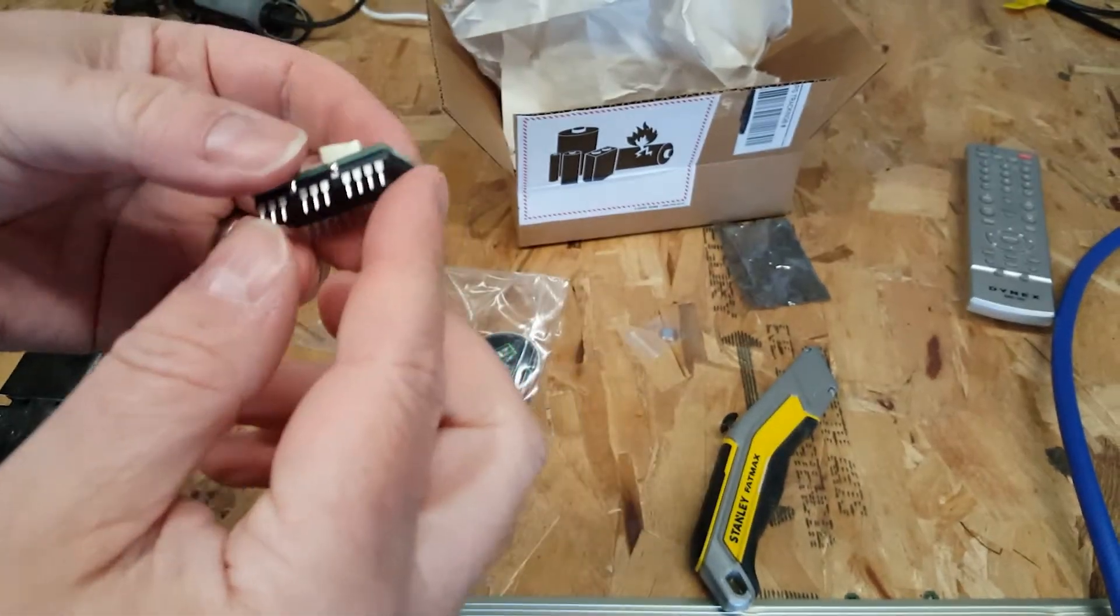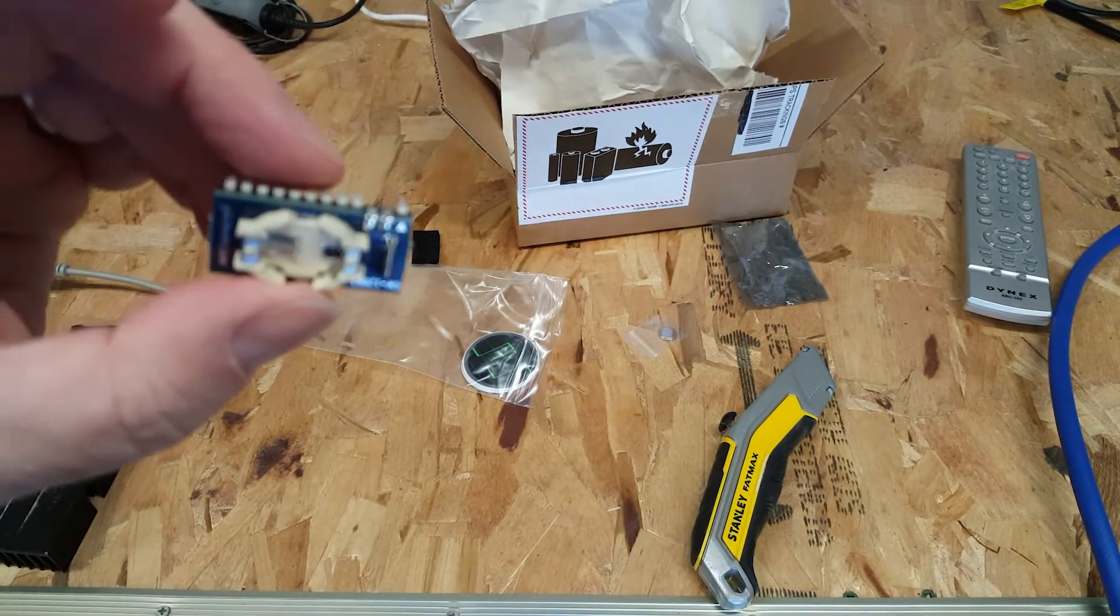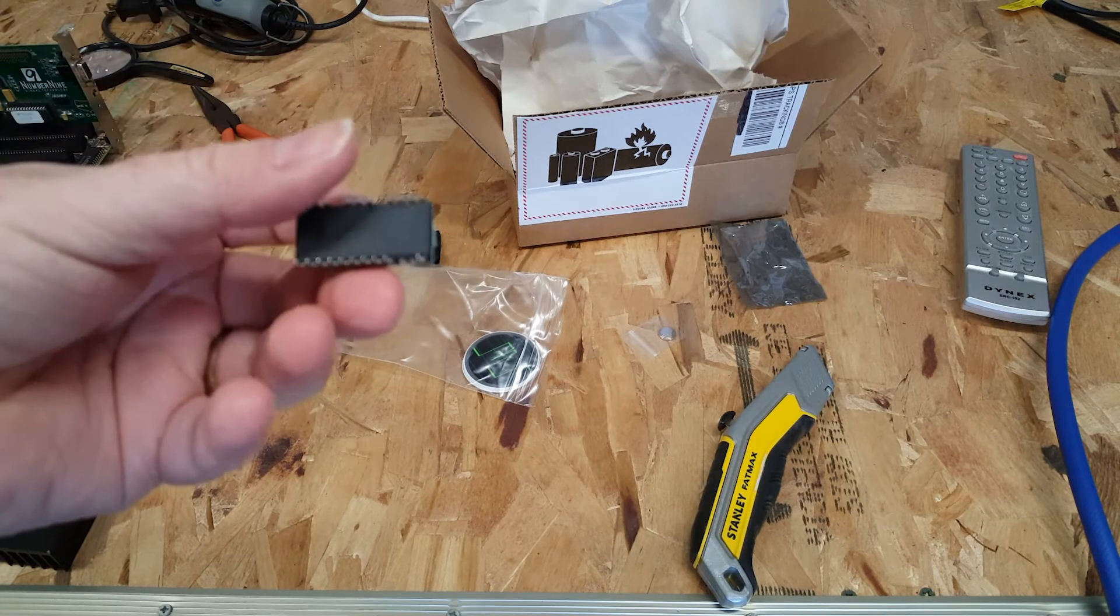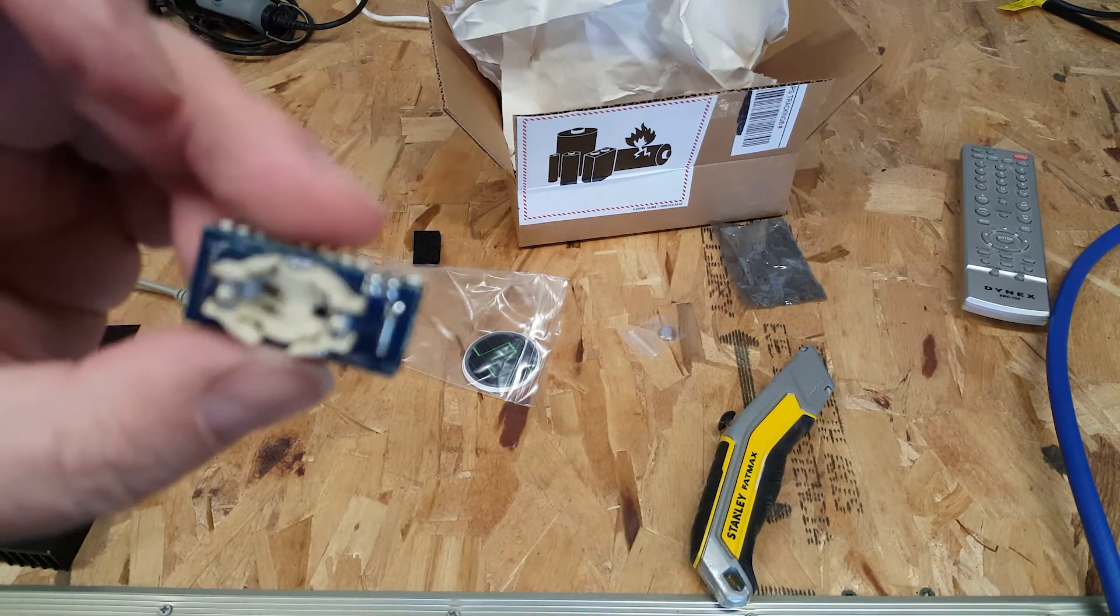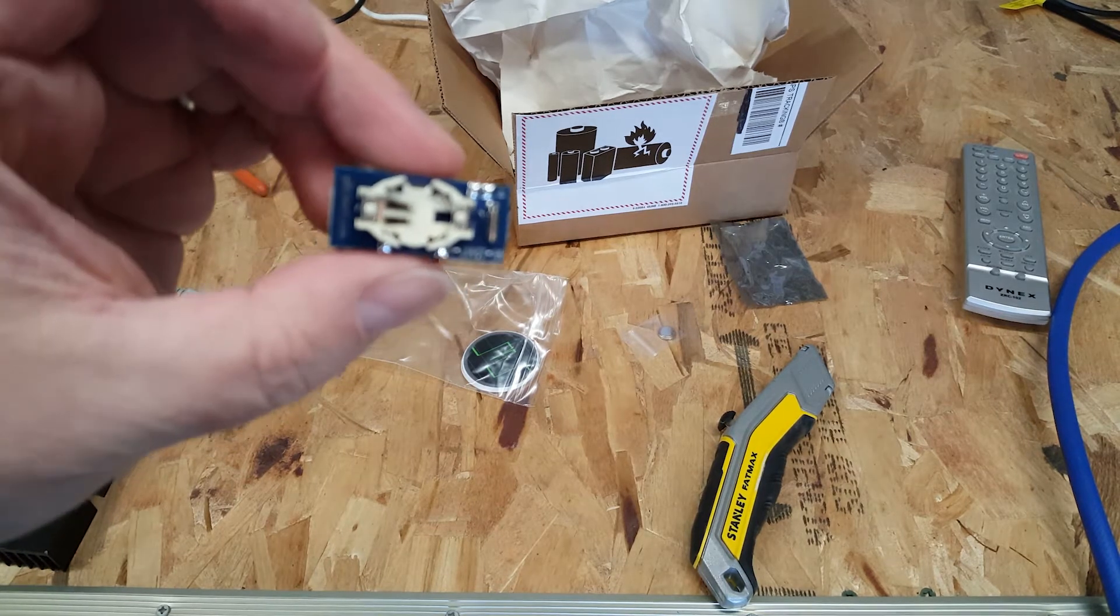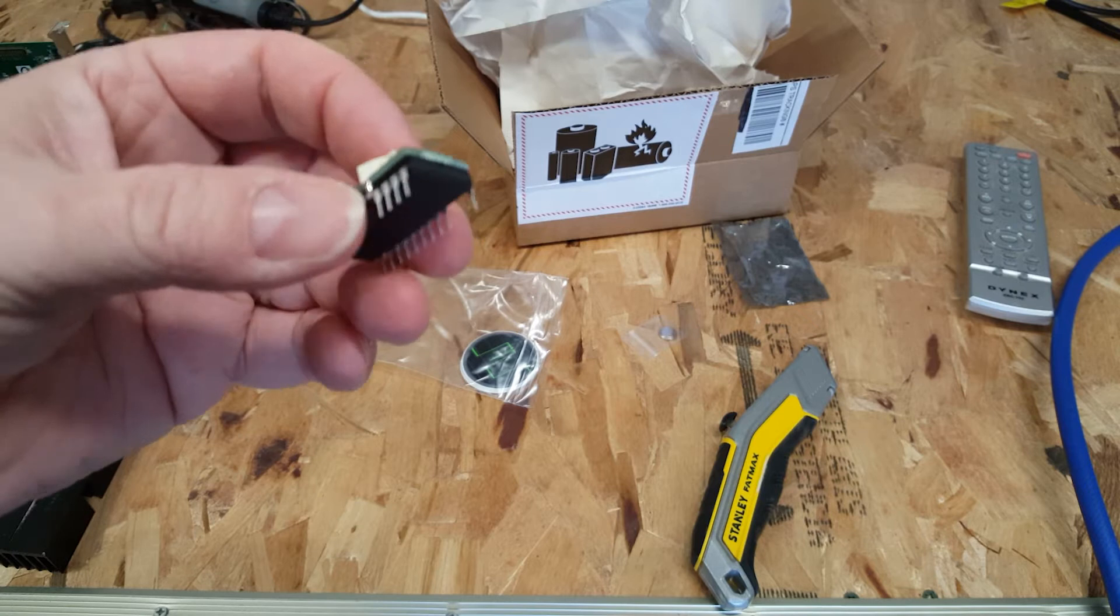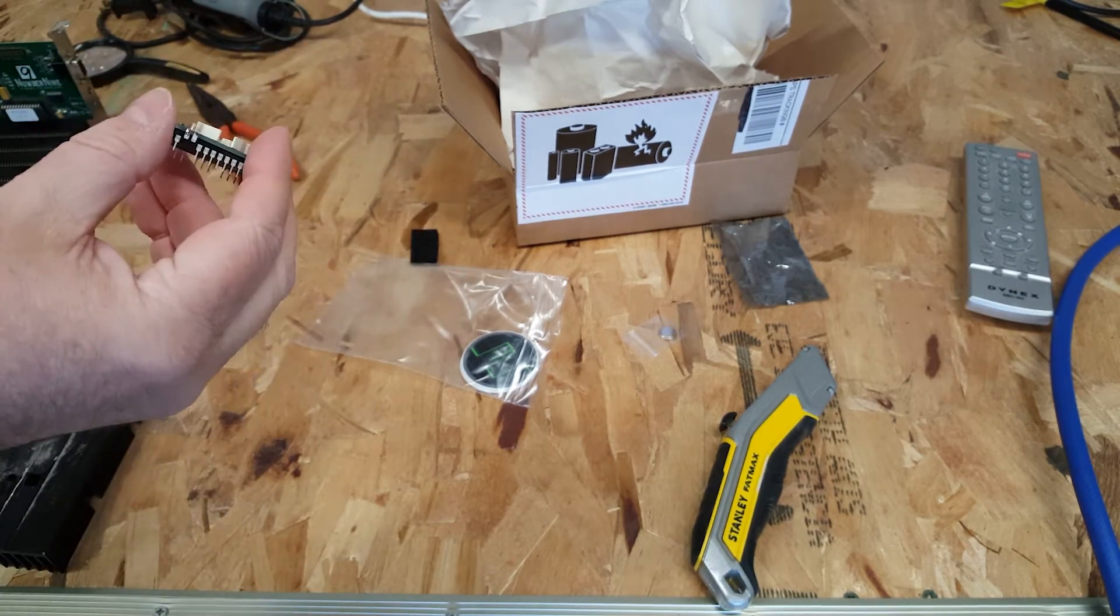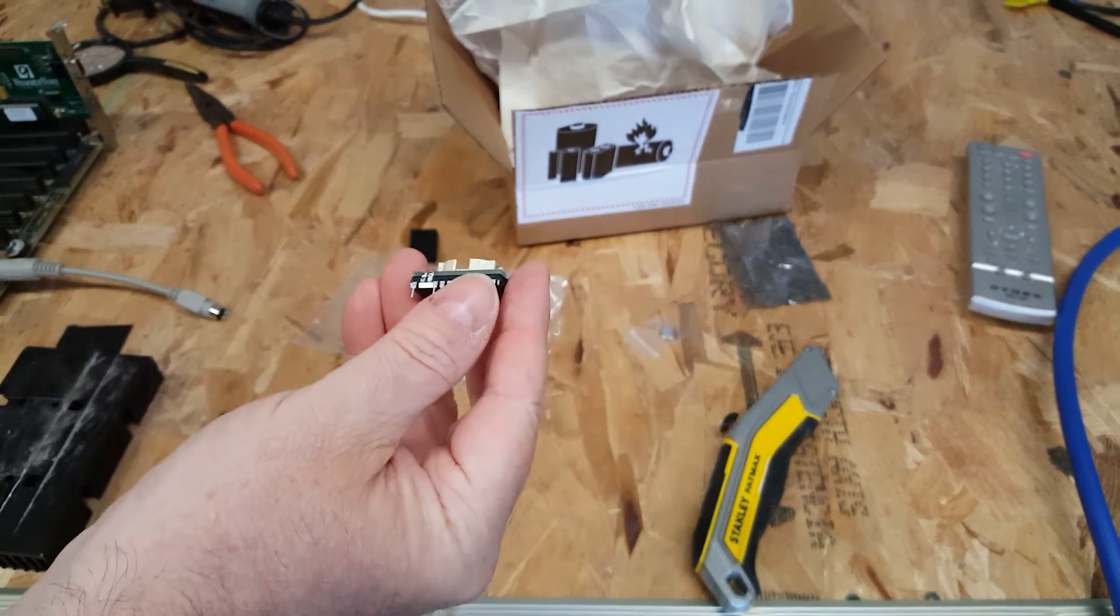And here we are, that is a nifty little piece of gadgetry. I apologize if it's not focusing quite right folks, but this is just a nifty little piece of gadgetry.